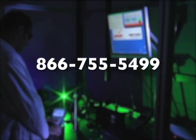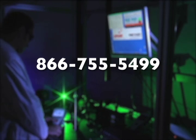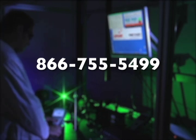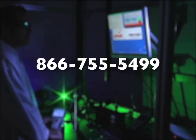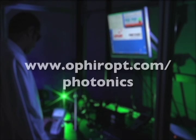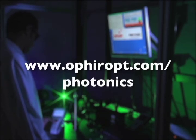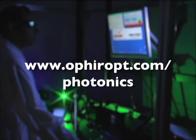Call 866-755-5499 to discuss your laser application with a sales engineer, or visit us on the web at ophiropt.com/photonics.